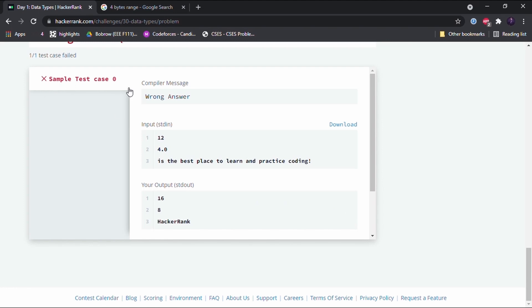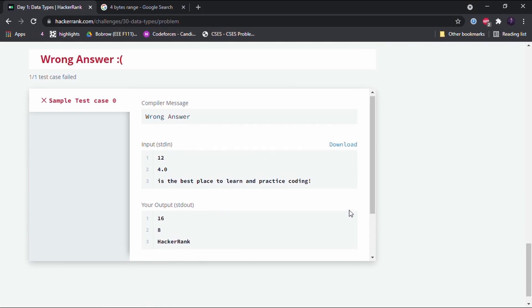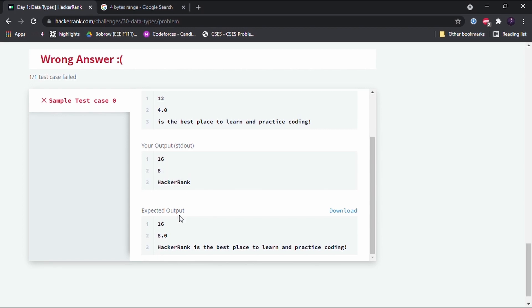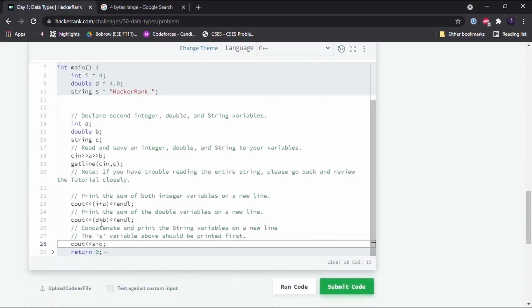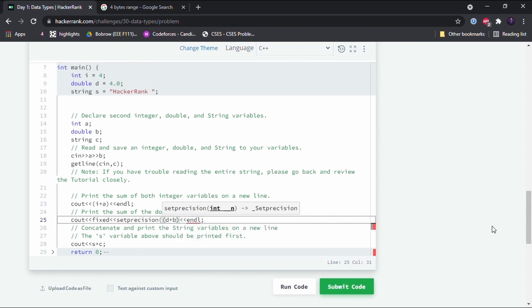Sample test case 0 has failed. There are two mistakes. The output on the second line should be 8.0 but we only got 8, and the third line should be 'HackerRank is the best place to learn and practice coding' but we got just 'HackerRank'. For the decimal issue, whenever you output a decimal value, you need to write fixed and then setprecision(1). Let's run the code and see if it works now.